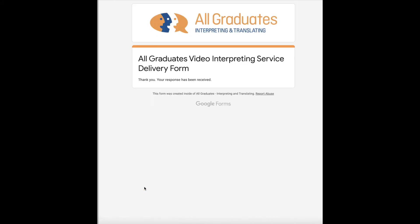If you have any questions or have not received a copy of your form, please feel free to contact our video interpreting support team.